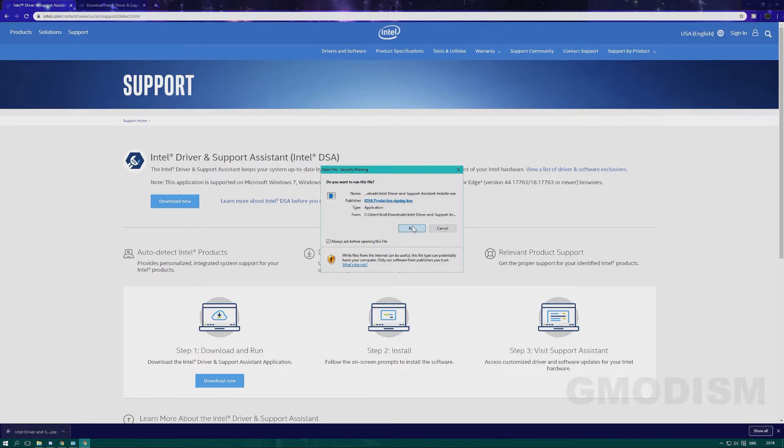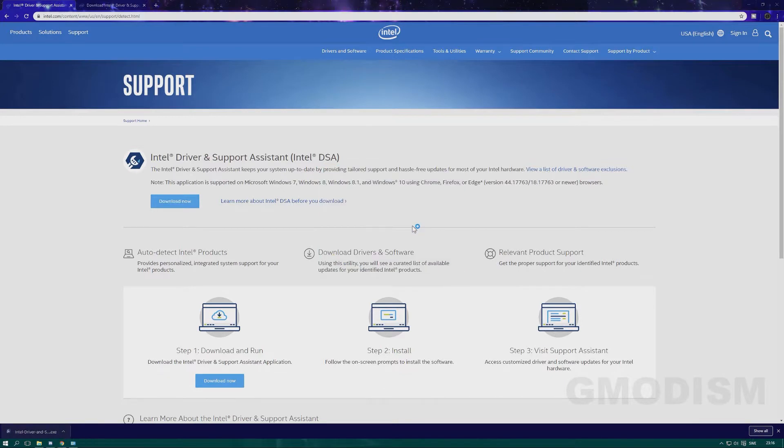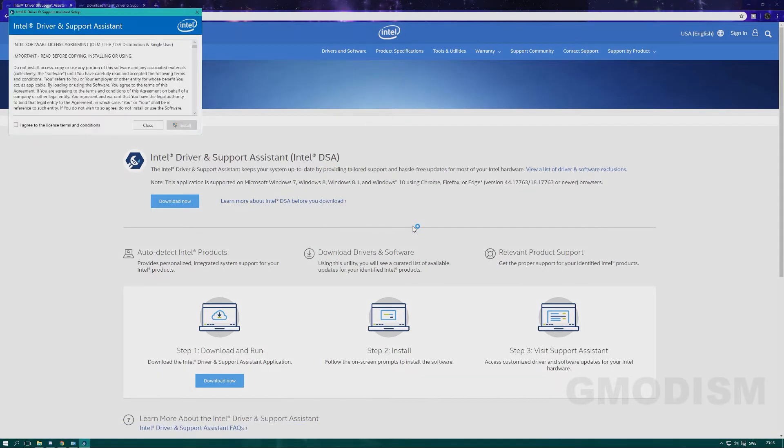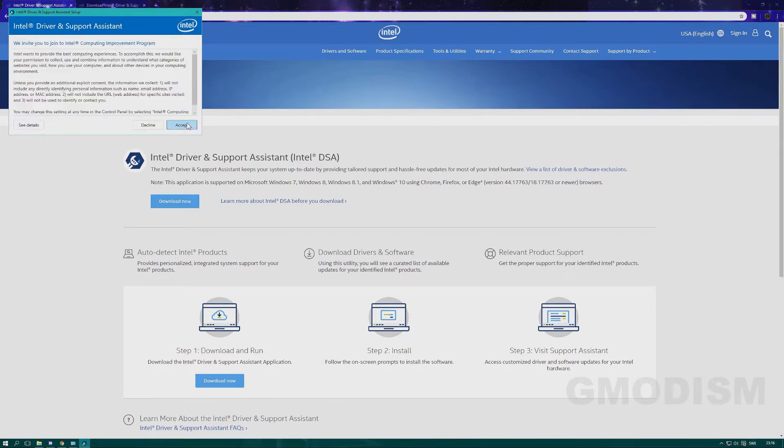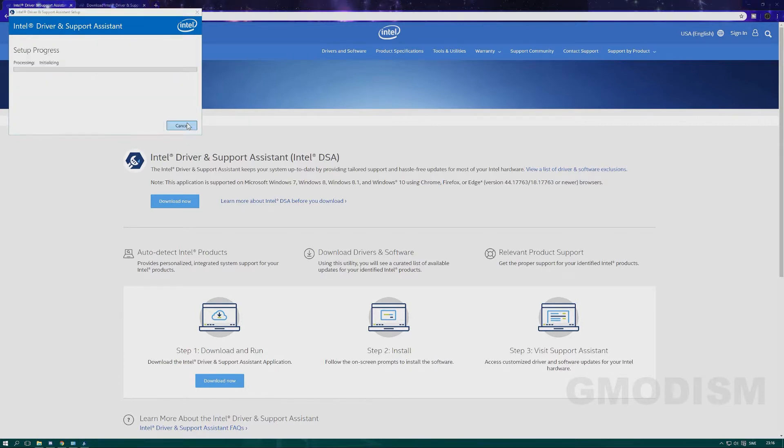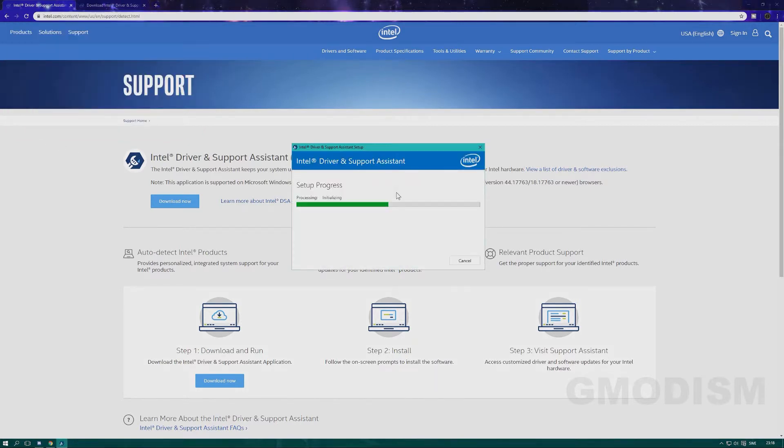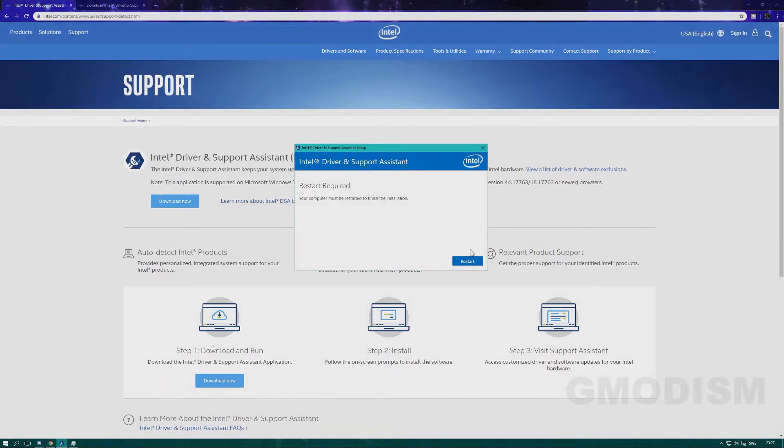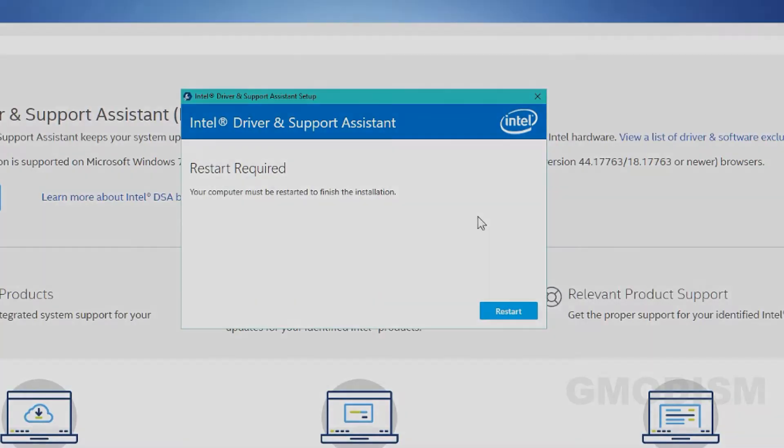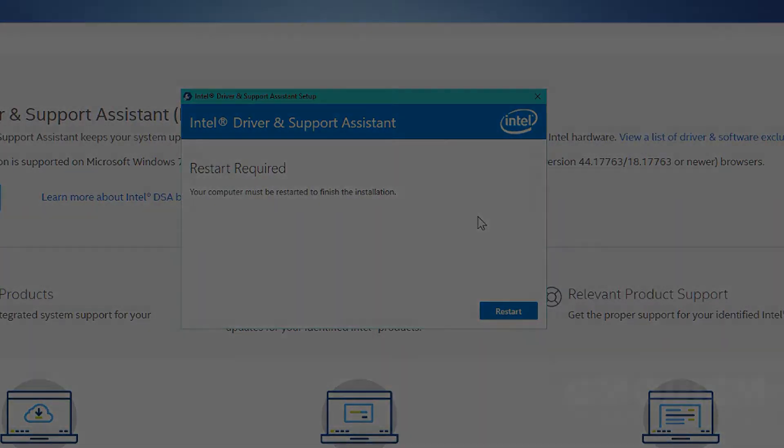Just run the file, agree to the terms, and click Install. When install is finished, you need to click restart.